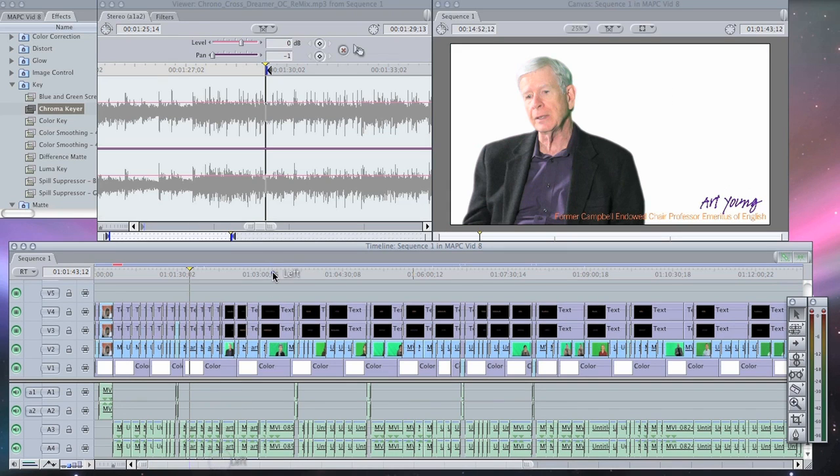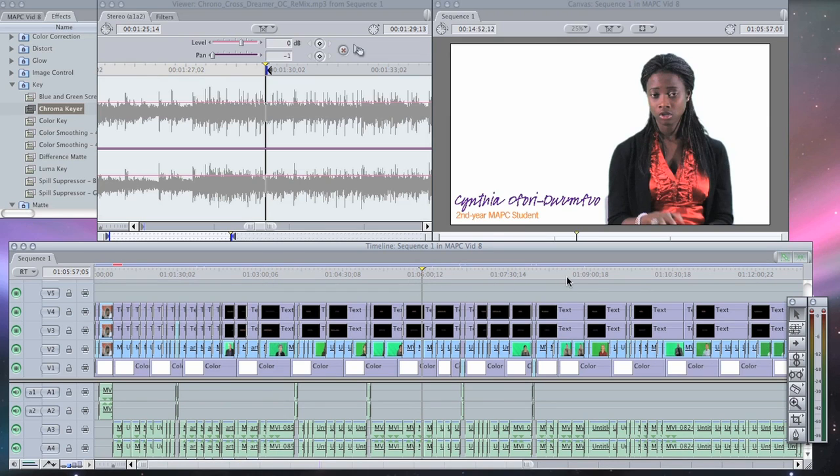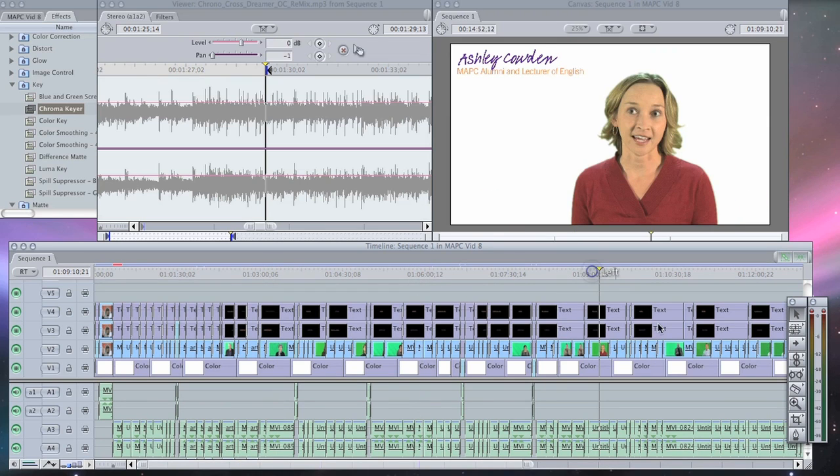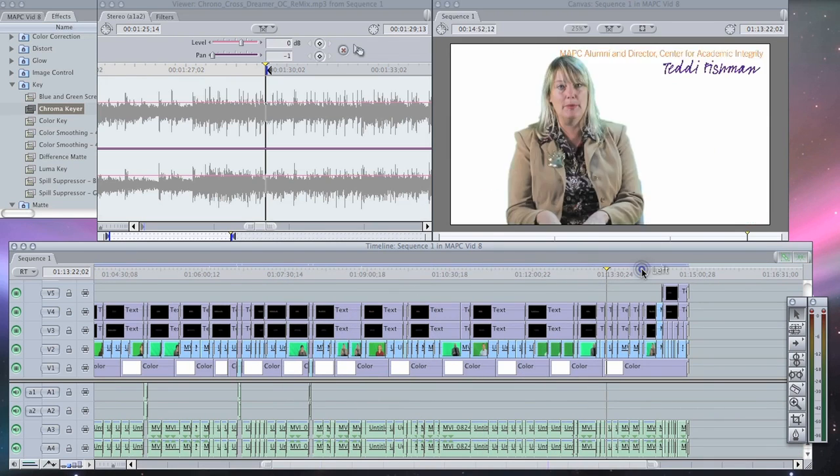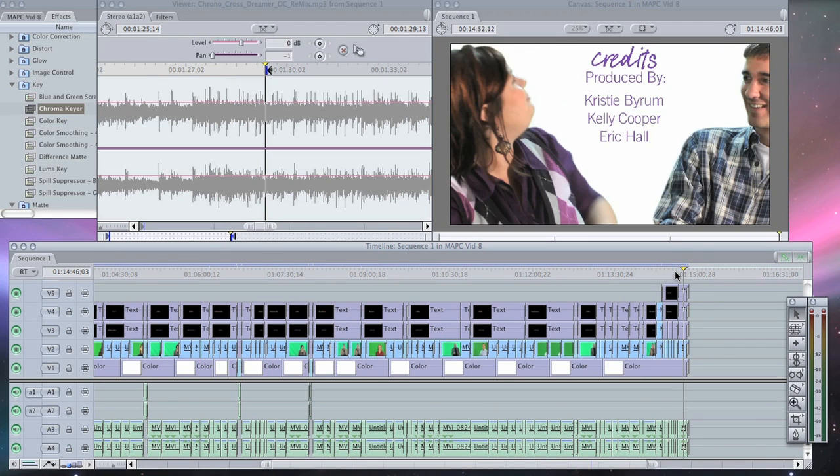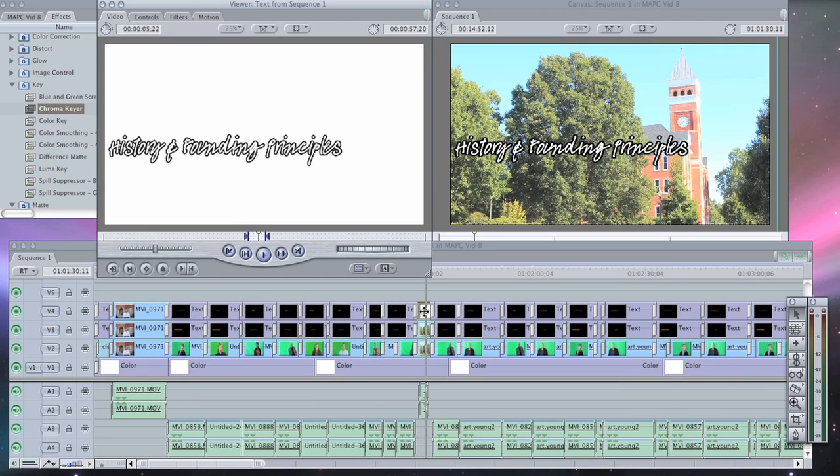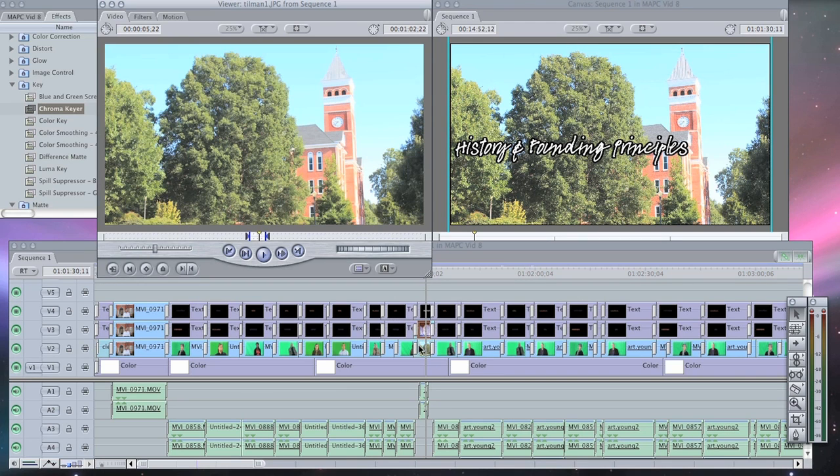As you can see, we did that with all the interviewees. Then we ended with the outro that we filmed, created some credits, and these are the section titles. We used text and image there.